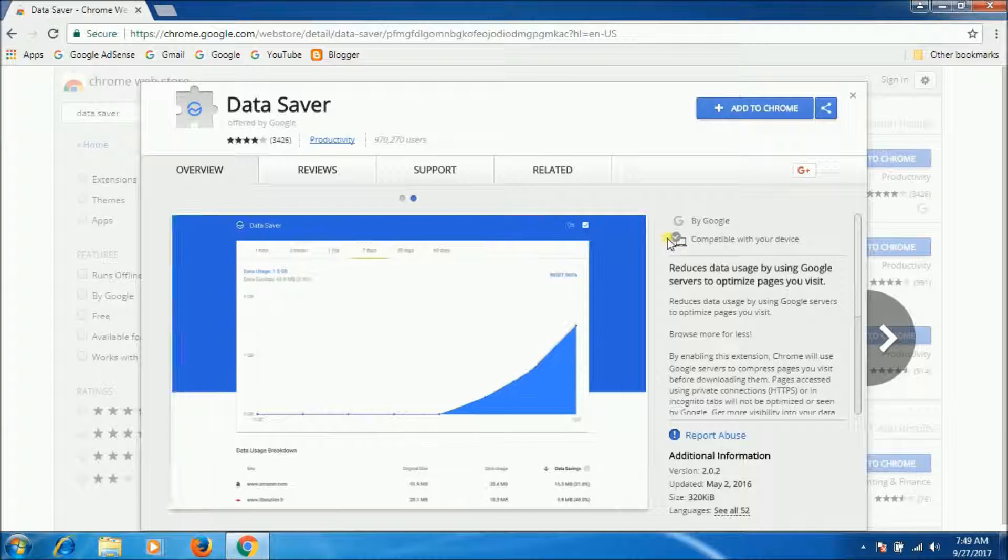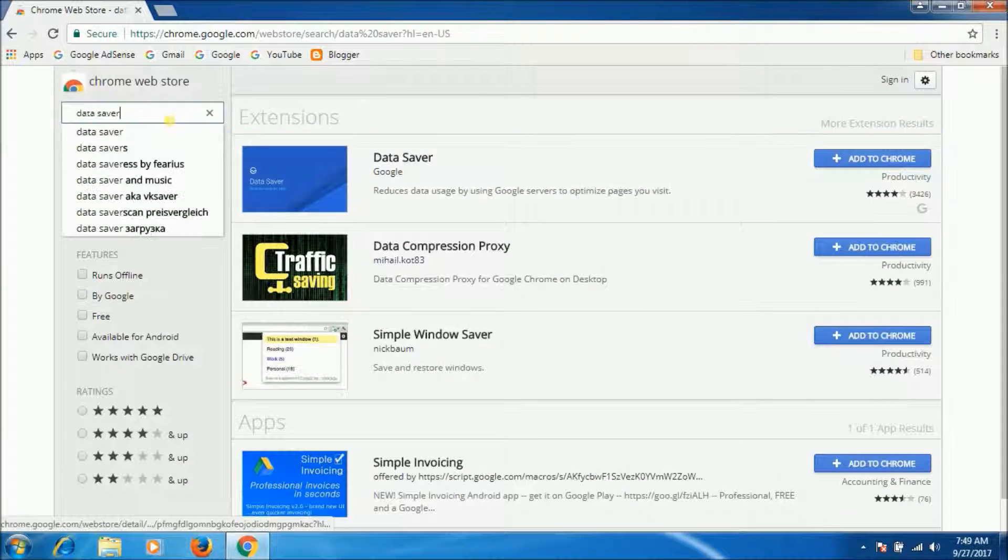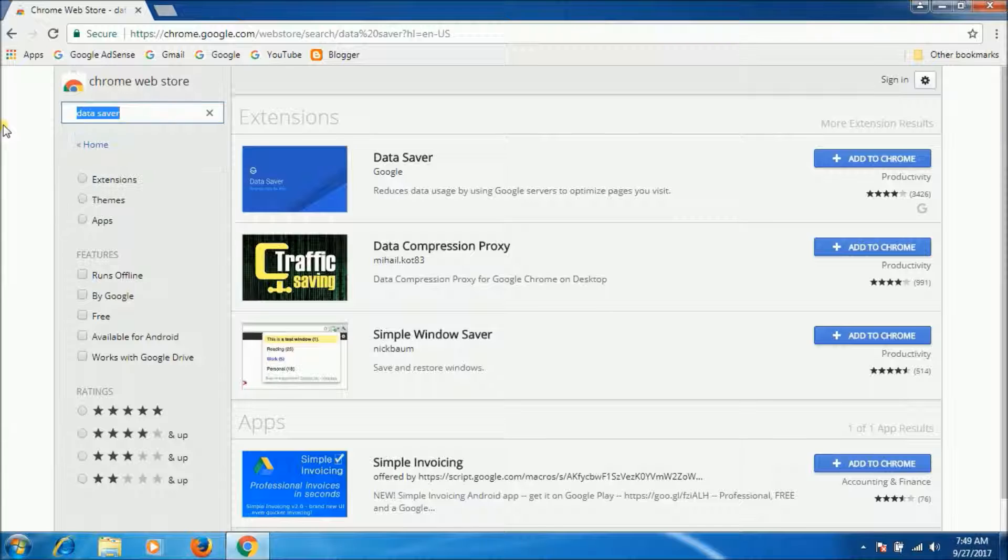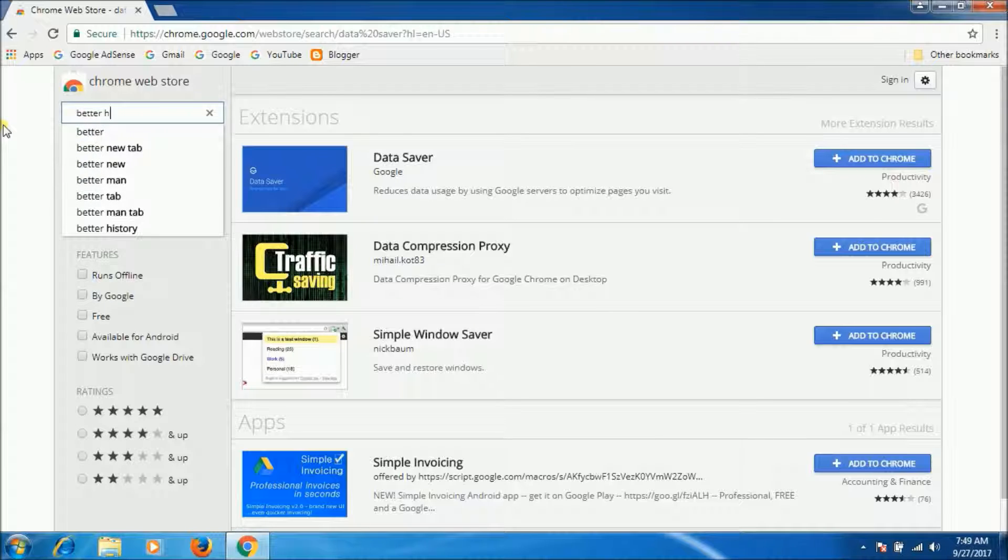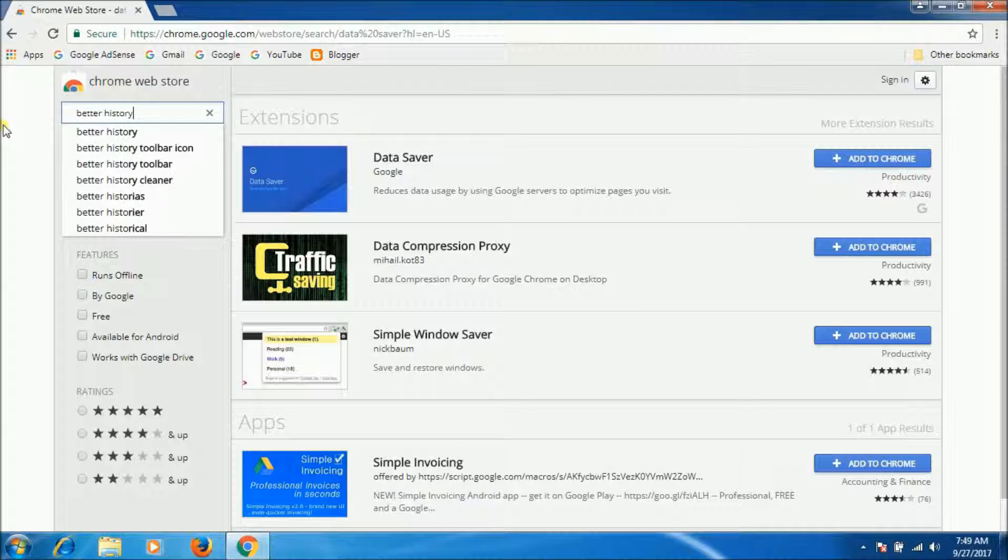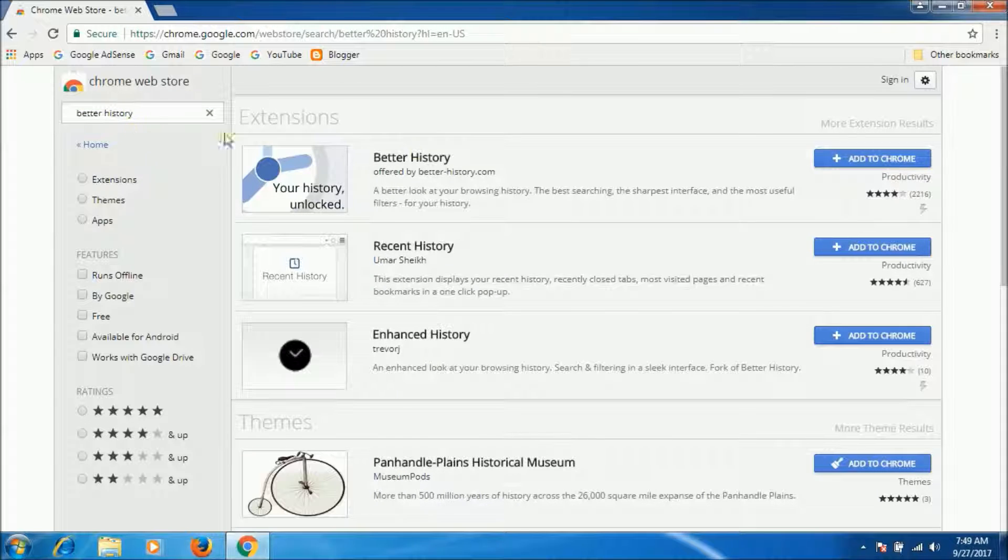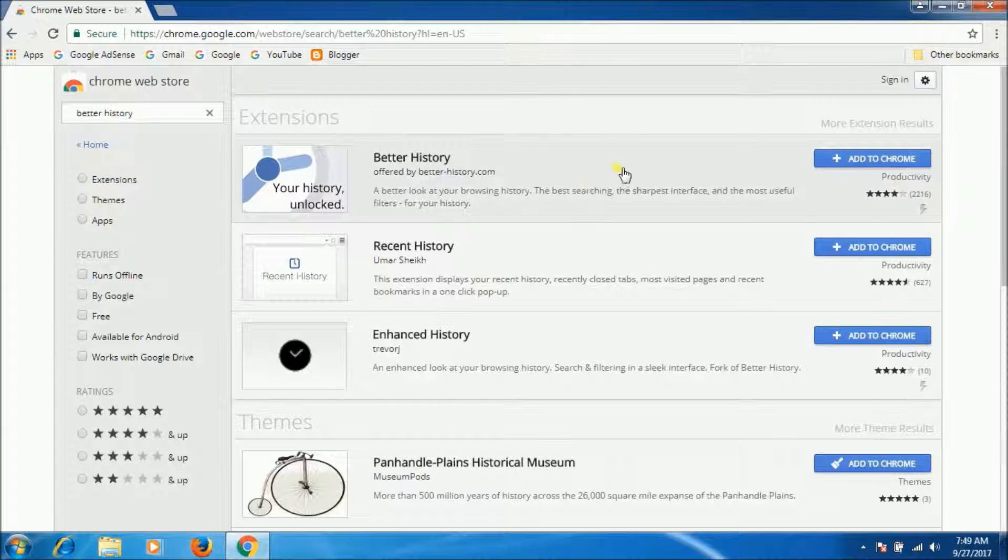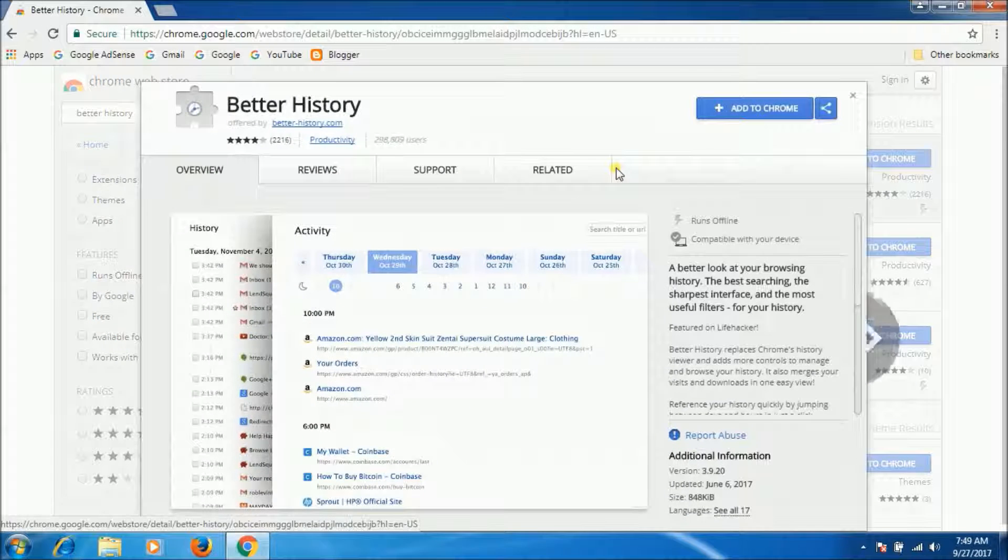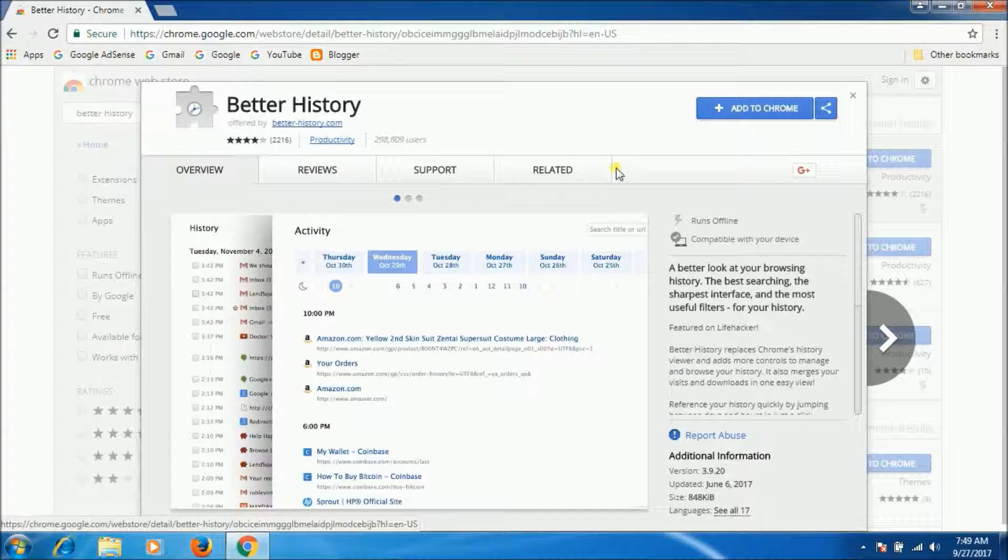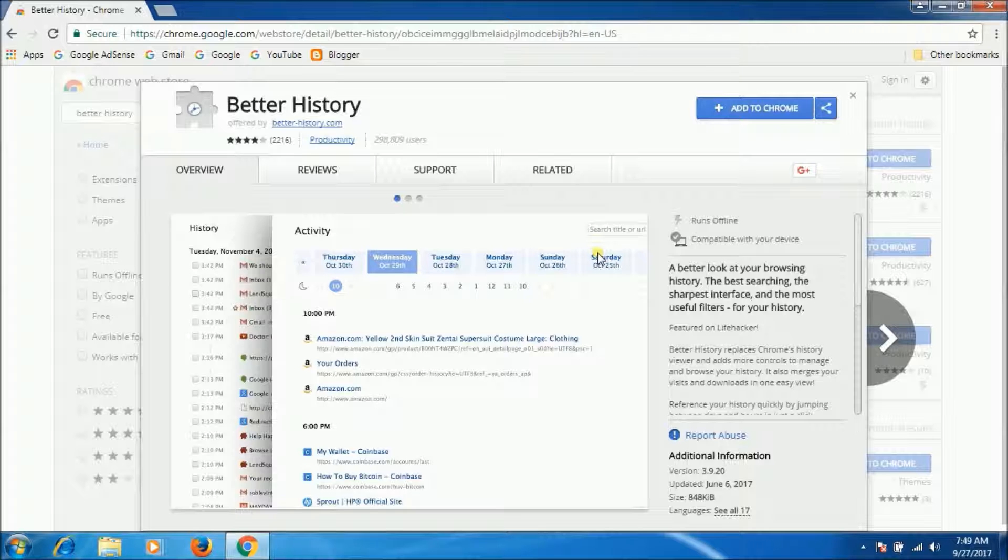Now second one is Better History. Here it is, Better History. The Better History extension augments the built-in functionality of Chrome's history tab.